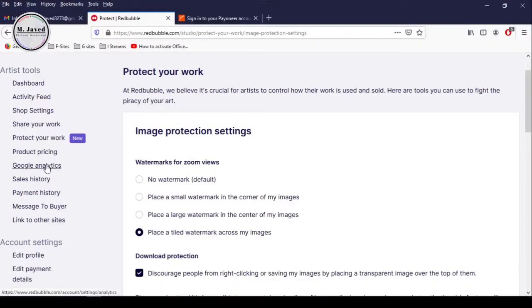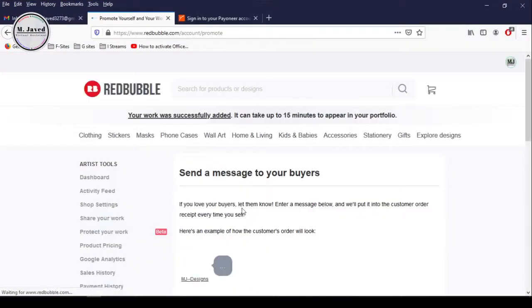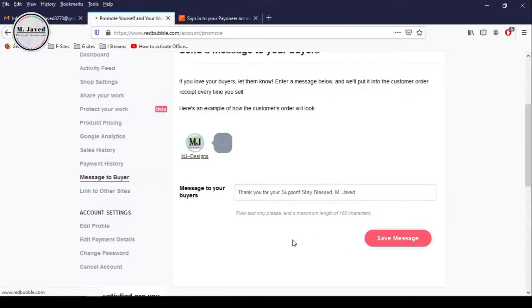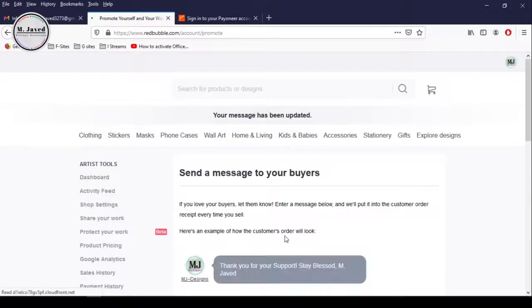Now let's click on Message to Buyer to add a message. And after adding a message, click on Save Message. And here you can see that our message has been saved.